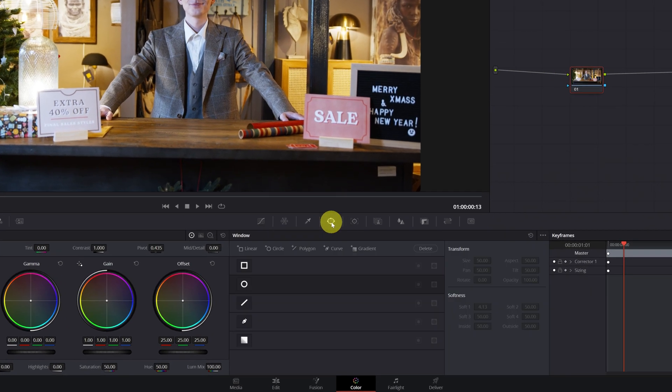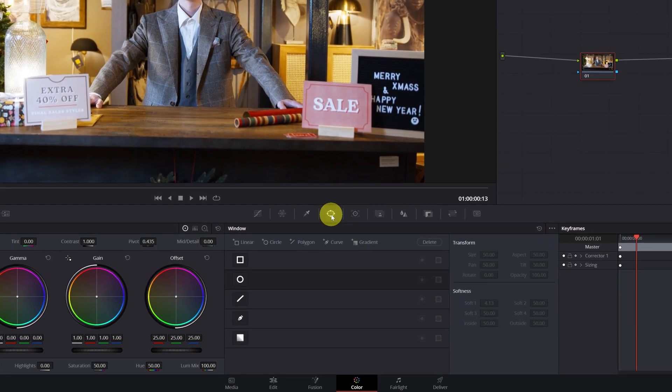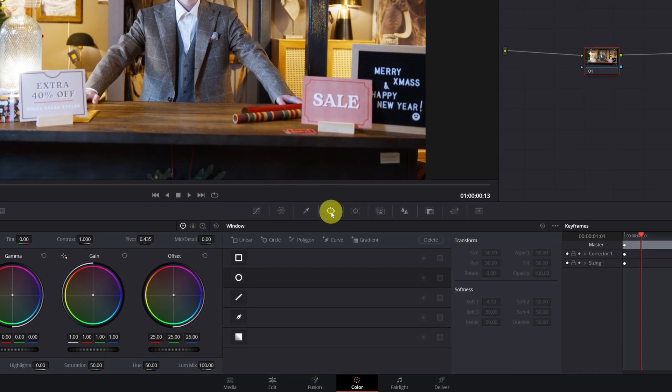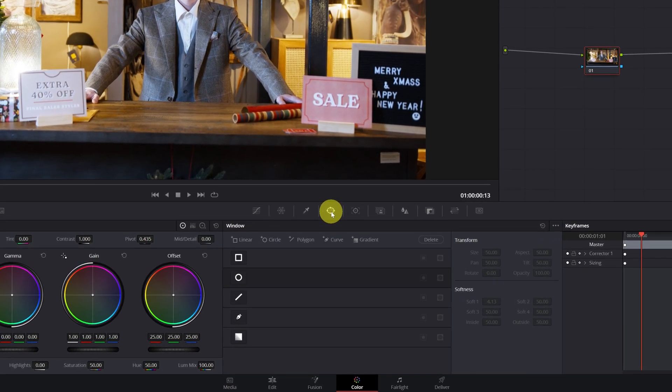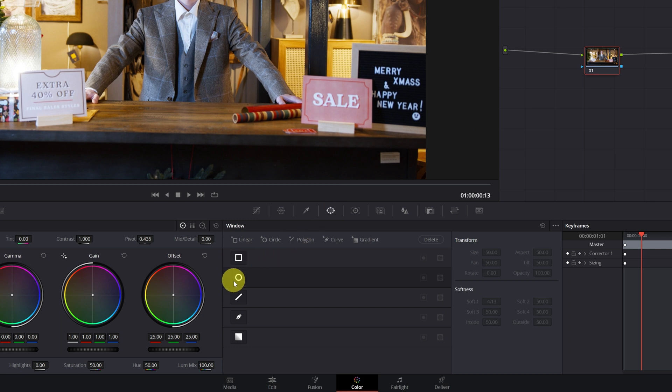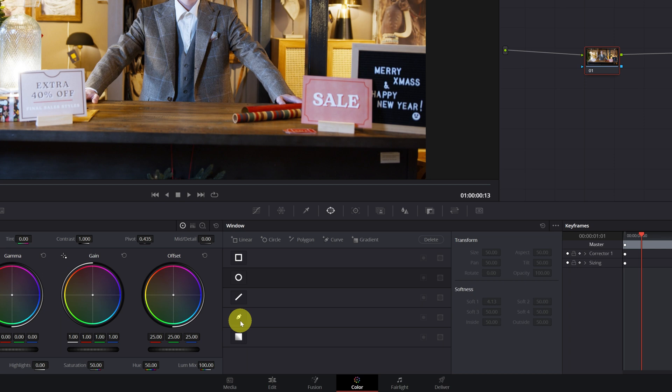For this, we must go to the window menu of DaVinci Resolve. We can see that there are square-shaped, circle, and customizable masks. These can be created and modified manually more freely, and create more complex shapes than circles and squares.